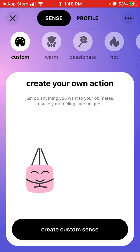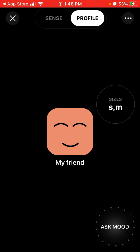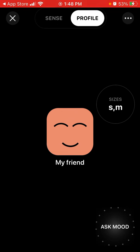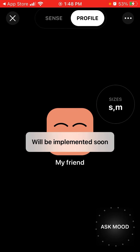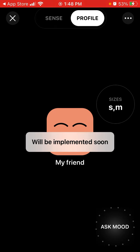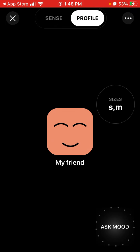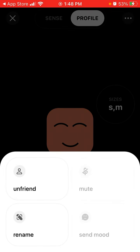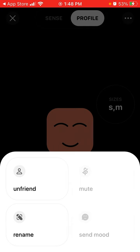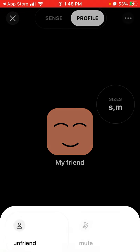There is your profile. You can ask your friend for their mood — there's a special button for that. There appear to be sizes, probably some merch or clothing sizes. In your friend's profile you can unfriend them, rename them, mute them, send mood, and more.